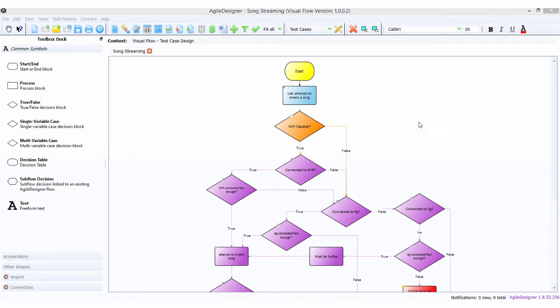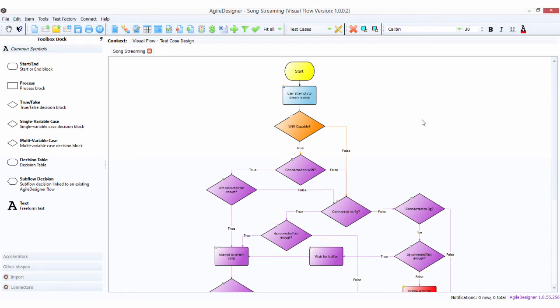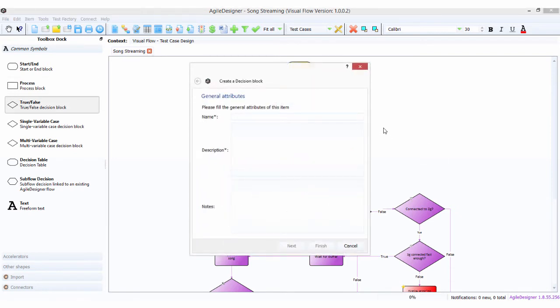The real advantage comes when making a change to your requirements document, which happens all the time. Under normal circumstances, you'd have to go back through all your existing Cucumber scripts to see if they make sense. But what we're going to do now is add a new decision: Wi-Fi turned on.